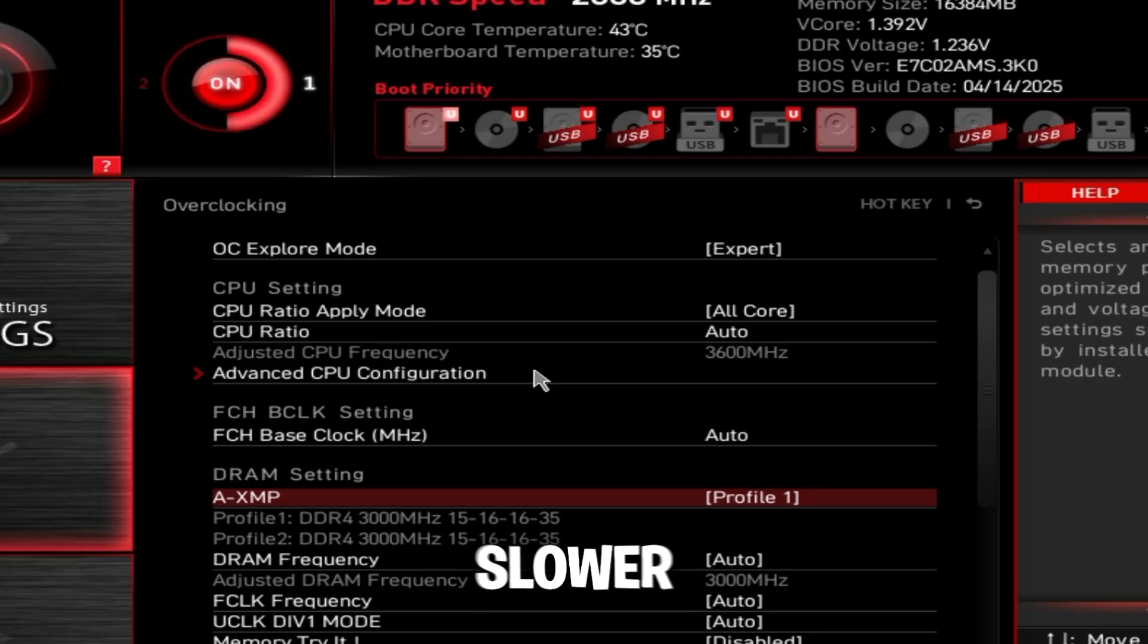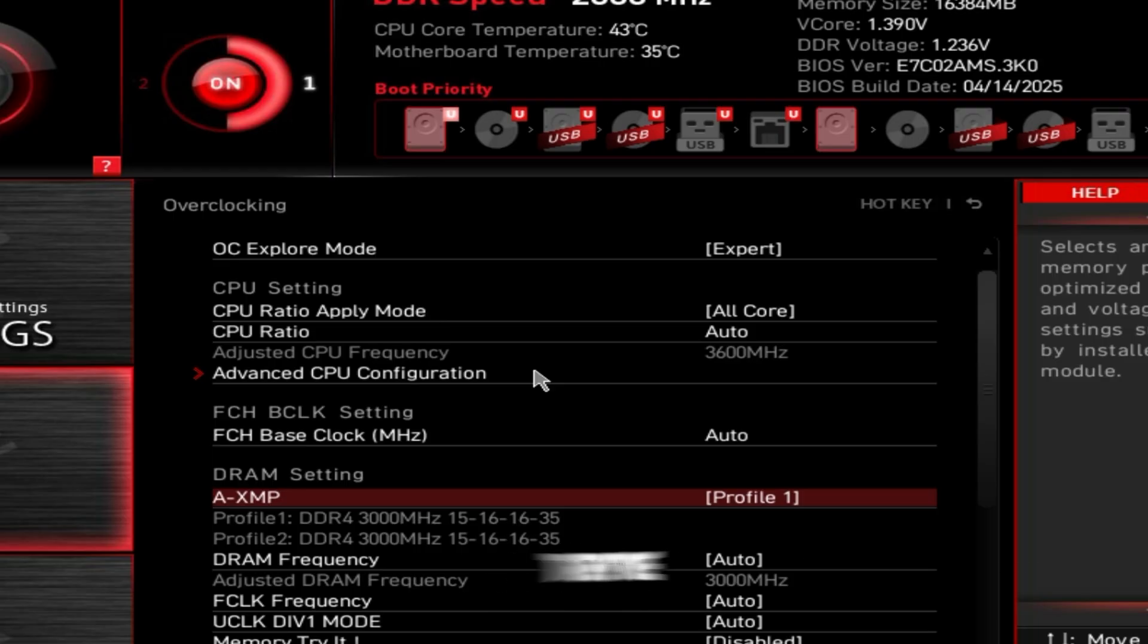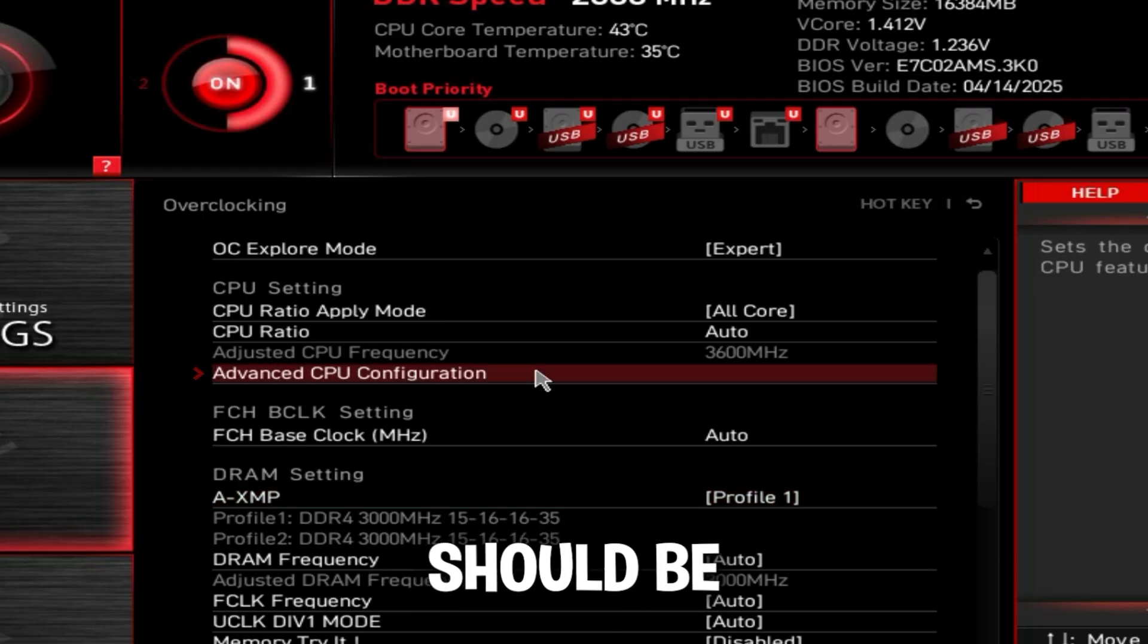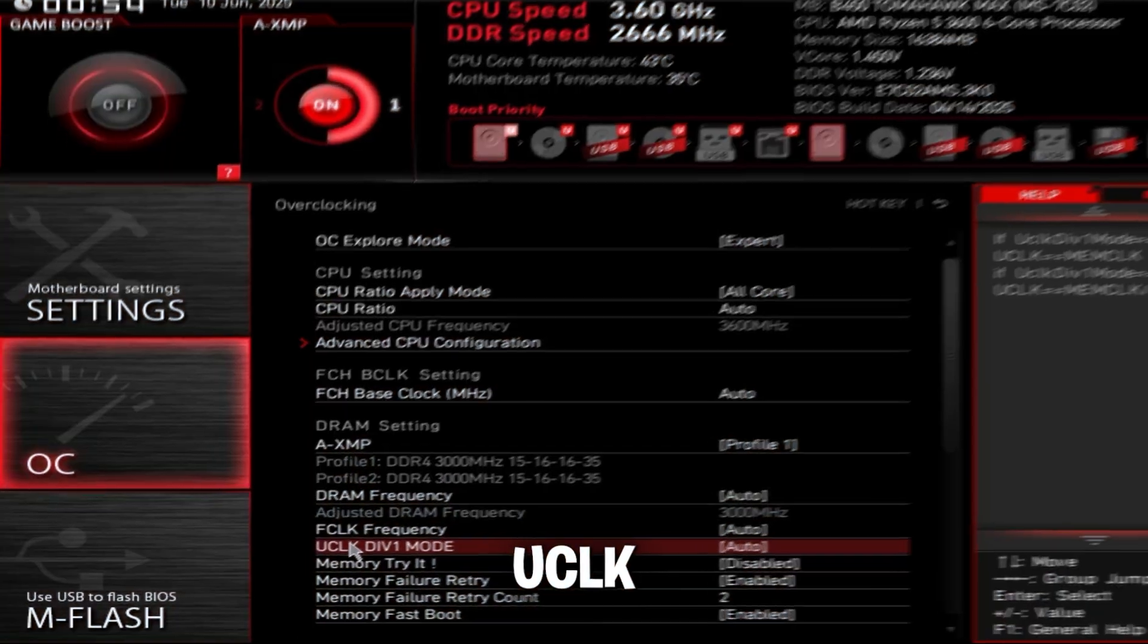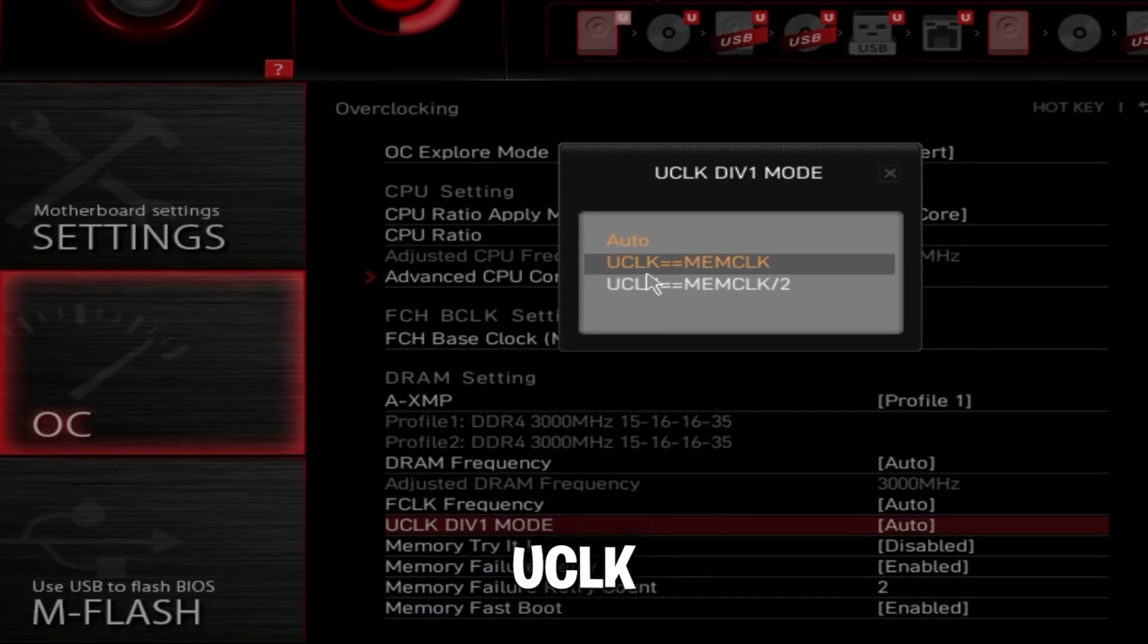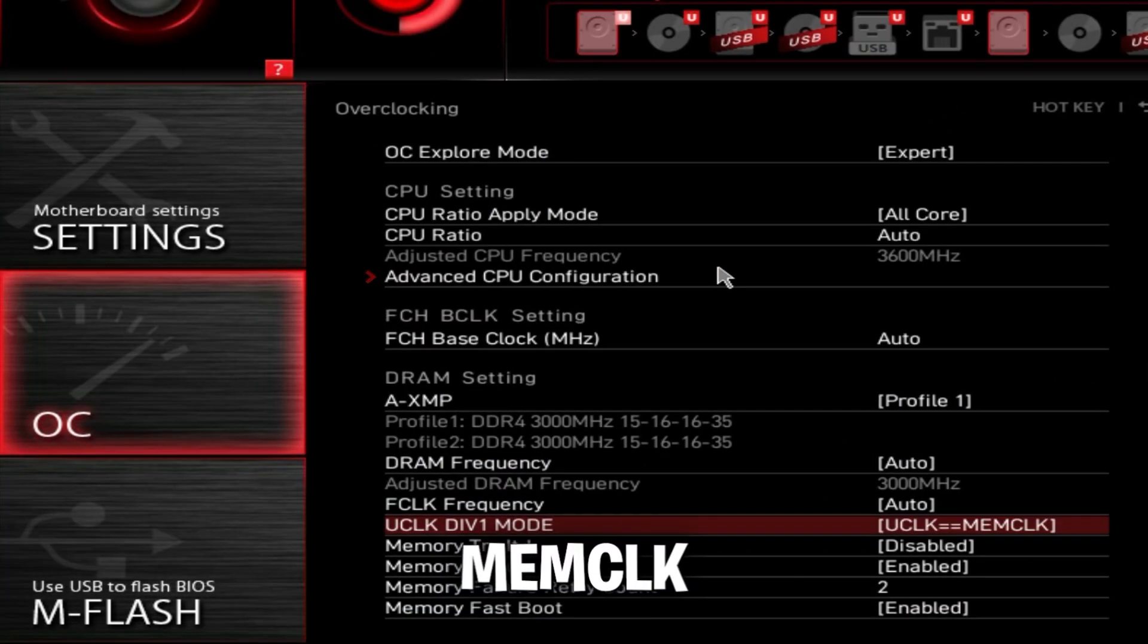Profile two might be a little bit slower or exactly the same. In my case, they're both exactly the same. So just set profile one. UCLK div one mode - as always, UCLK equals MEMCLK.